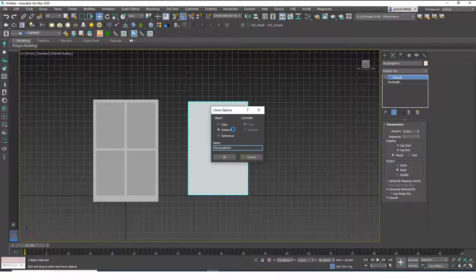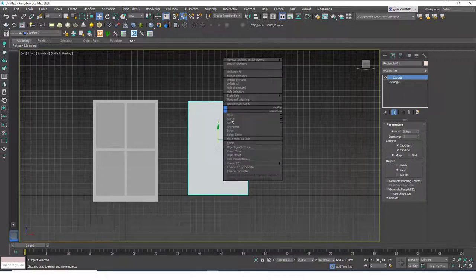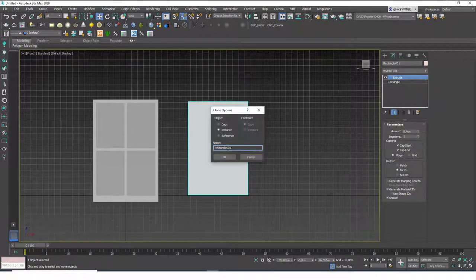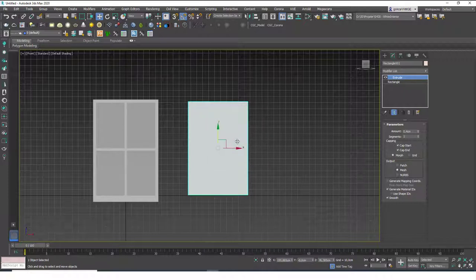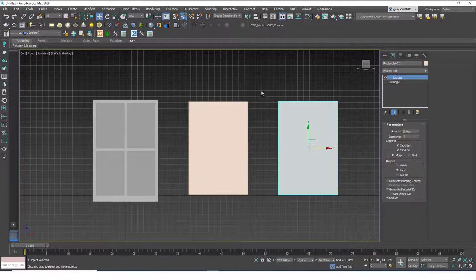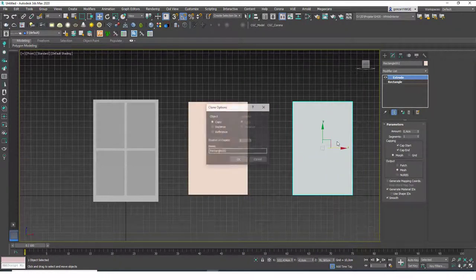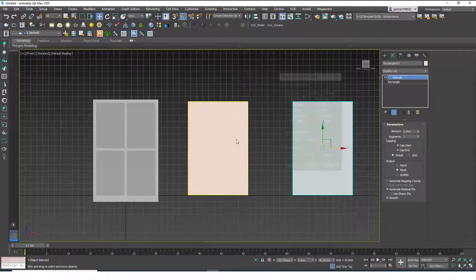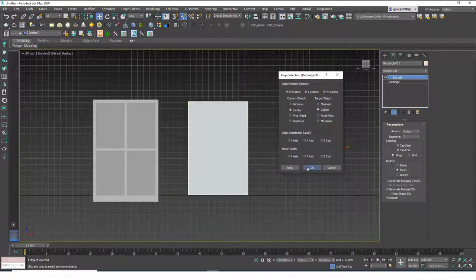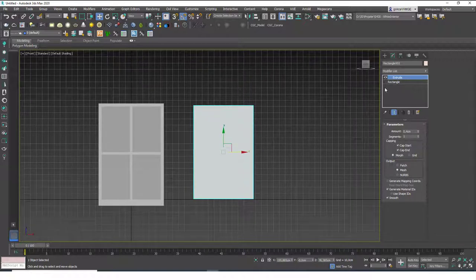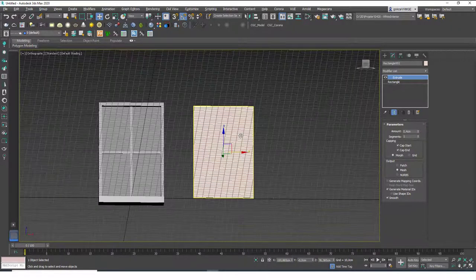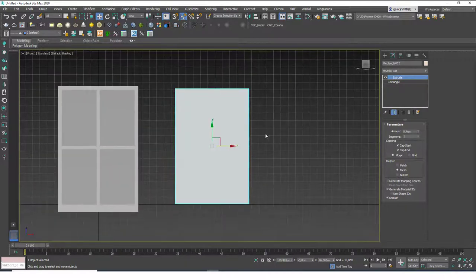I'll hit Ctrl+V — the shortcut for Clone — which creates a copy of the object on top of the original without moving it. So we have two separate objects on top of each other. You could also just copy the object and align it on top — it works the same way, but Clone is a little bit easier. Now let me create a more complex shape.